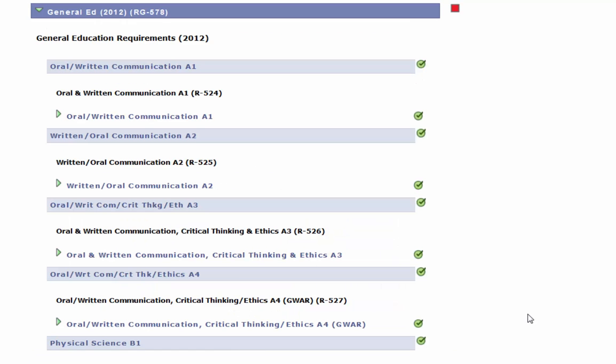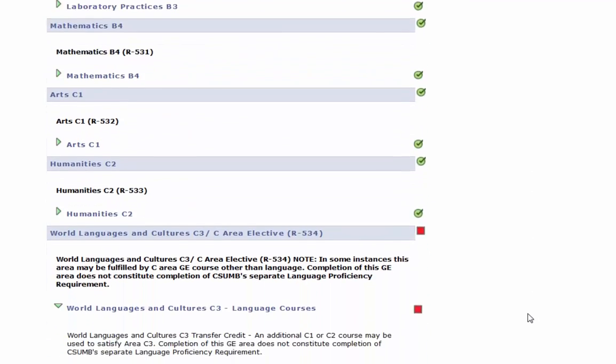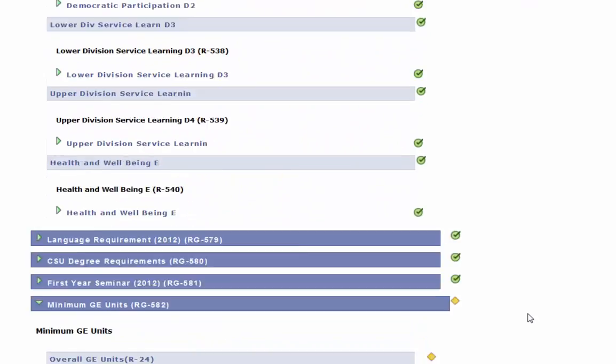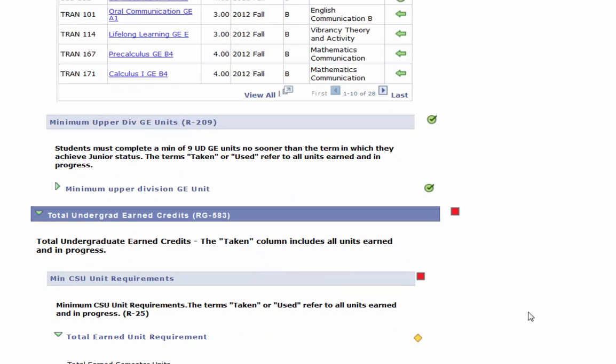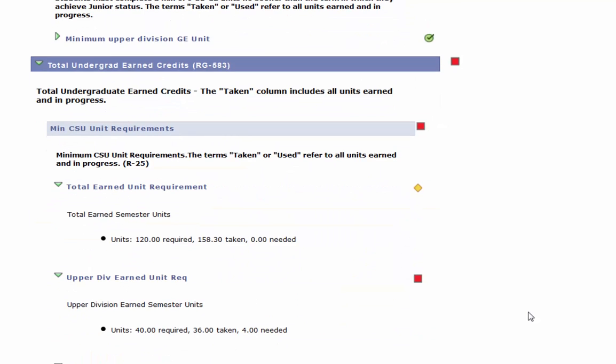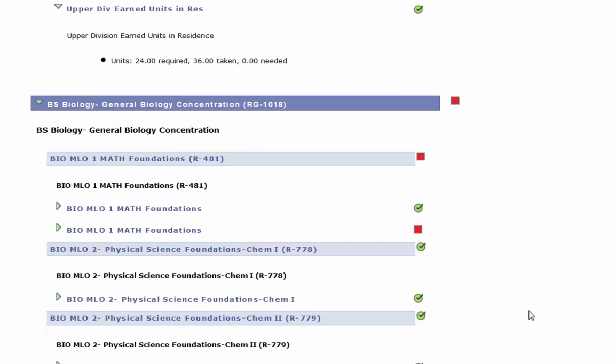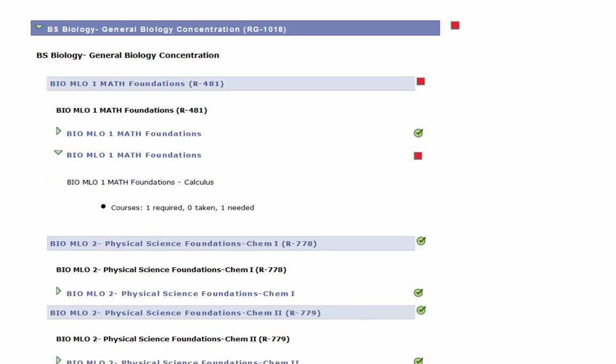If you have stumbled upon a requirement that you are sure that you have completed but is still listed as outstanding, you can speak with your advisor because this may require a substitution because you have taken that course to meet that requirement at another institution. This most often happens with lower division major requirements.